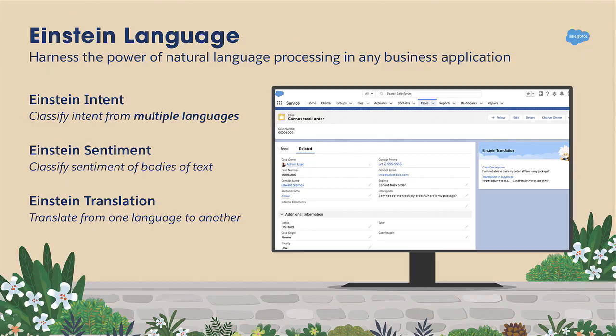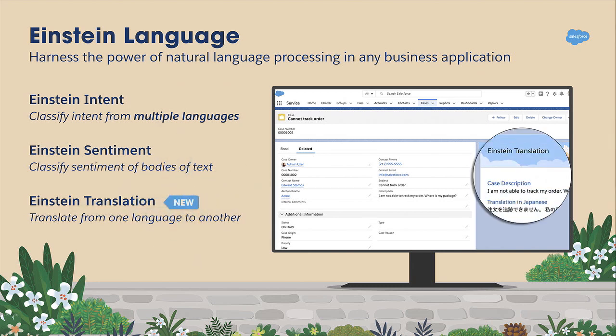Beyond images, we have you covered with Einstein Intent and Einstein Sentiment. Einstein Intent now supports multiple languages. And speaking of being multilingual, we are now piloting Einstein Translation — given a piece of text, you can easily translate it from one language to another, making it simple to run your global business.